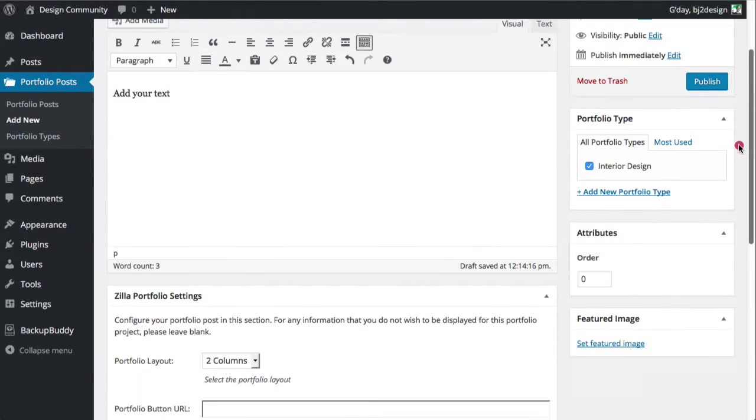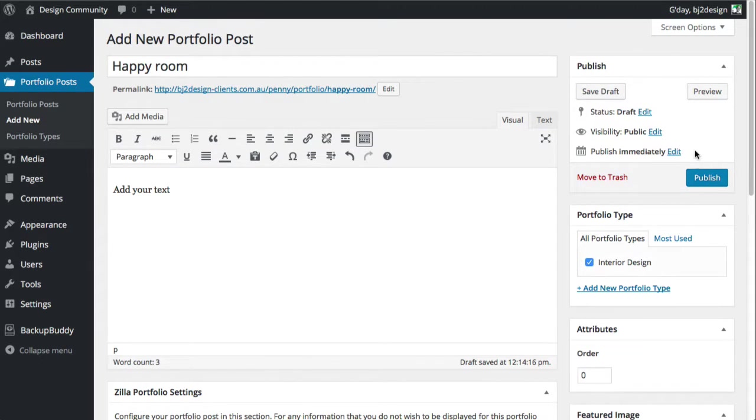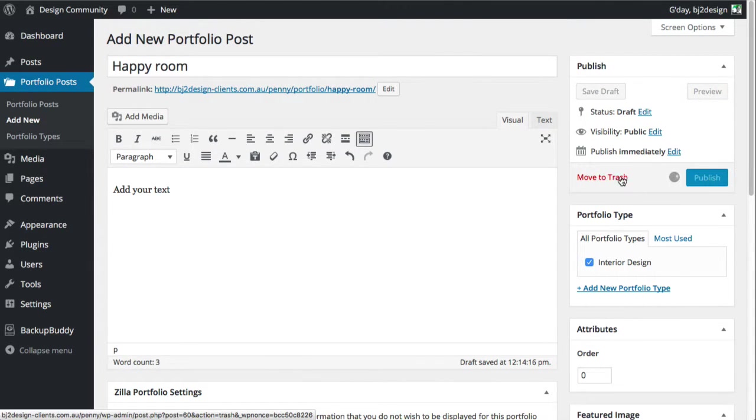So just a few other little things. Now when I click publish, all happy with it. Or you could preview it. I just want to show you a few little things here.